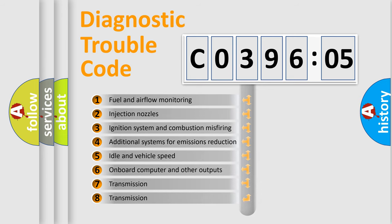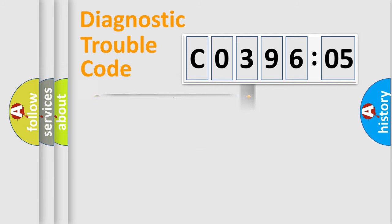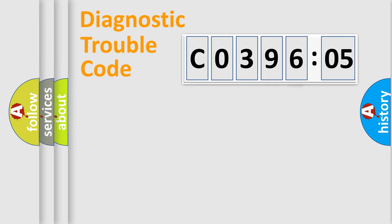The third character specifies a subset of errors. The distribution shown is valid only for the standardized DTC code. Only the last two characters define the specific fault of the group.